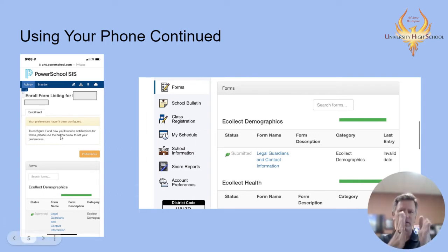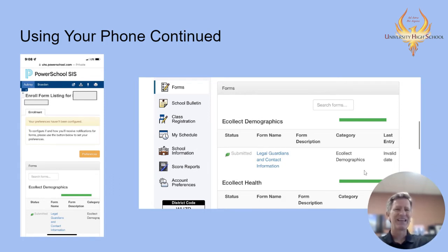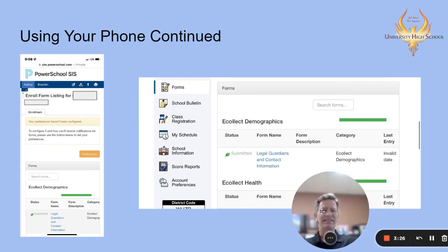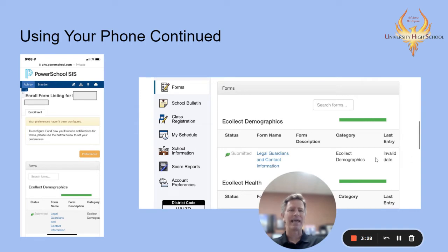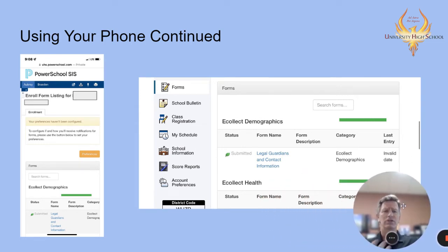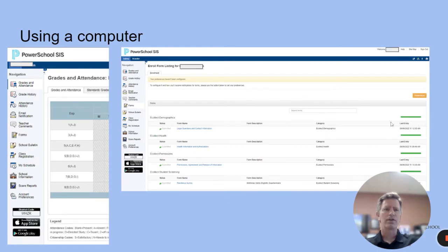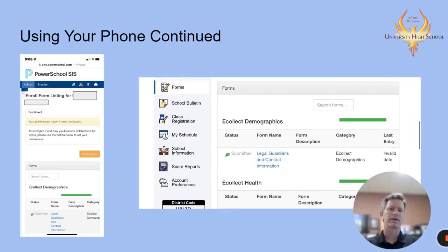It'll take you to the forms page and you'll be able to scroll through. This is looking at the phone vertically — if you turn your phone sideways, you see a little bit more. Once you're on the forms page, you'll see all four forms listed. One thing you will note is they will all say invalid date after you've done them. For whatever reason on the phone, it shows an invalid date. When you're on the computer side of things, it will show you the date of your last entry. The computer shows the last entry date; the phone says invalid date.